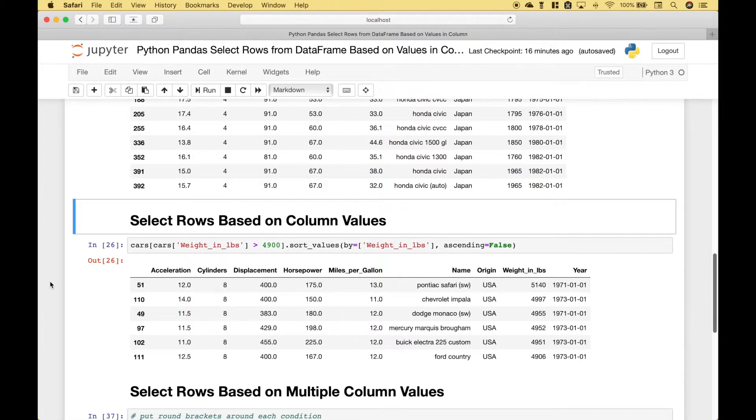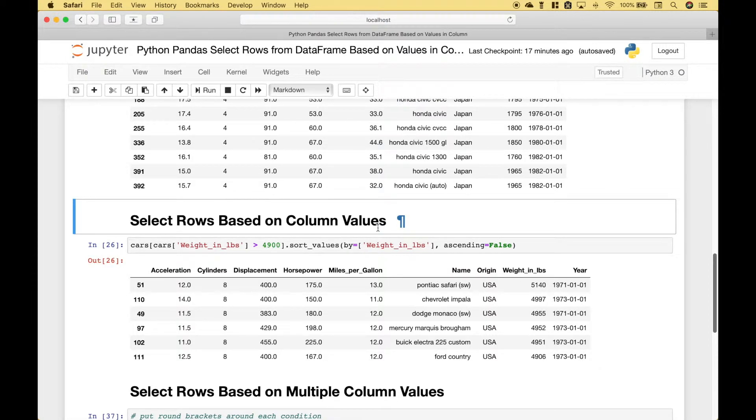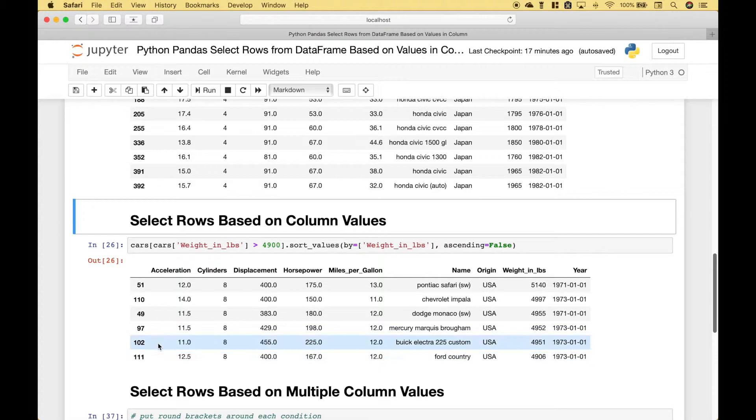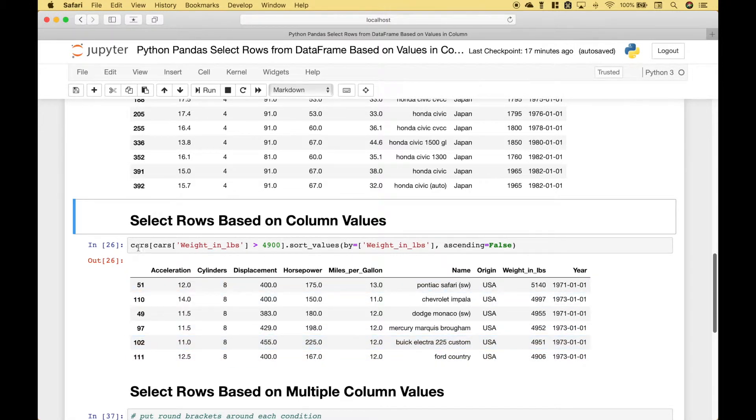Next up let's go over how you can select rows based on column values specifically number values. So what we want to do here is to look at our weight in pounds column. And we want to return any rows where the weight in pounds is greater than 4900. To do that we use the cars data frame.